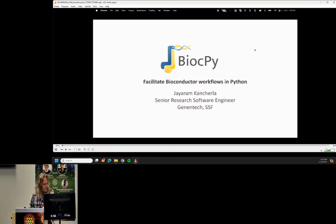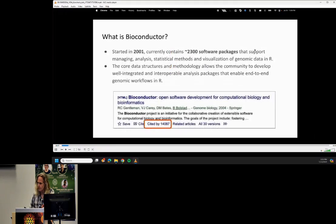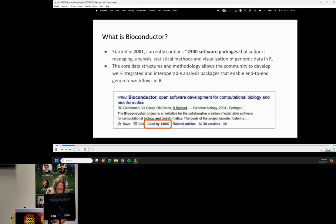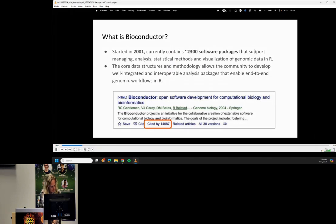I'm Jayran Kanchila, a senior research software engineer at Genentech. Today I'm going to talk about some of our recent work in enabling Bioconductor workflows in Python. Bioconductor is a successful open source project and community developing comprehensive software for managing and analyzing genomic data in the R programming language. It started in 2001 and has over 2300 software packages, and there are many publications showing its significant impact in genomics and open source bioinformatics software.